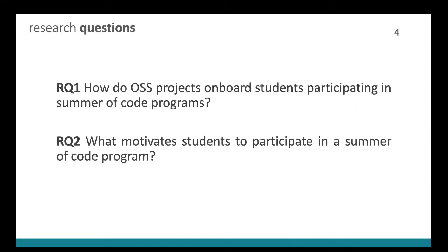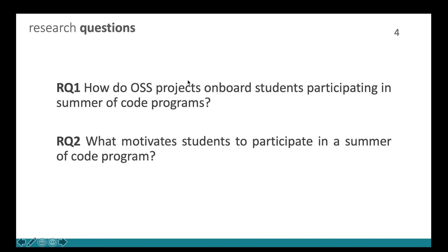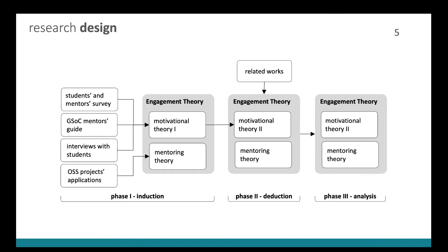So we ask, how do open source projects onboard students participating in Summer of Code programs? And what motivates the students to participate in a Summer of Code program? To answer these questions, we built an engagement theory that is itself composed of two interrelated theories: a motivational theory and a mentoring theory.